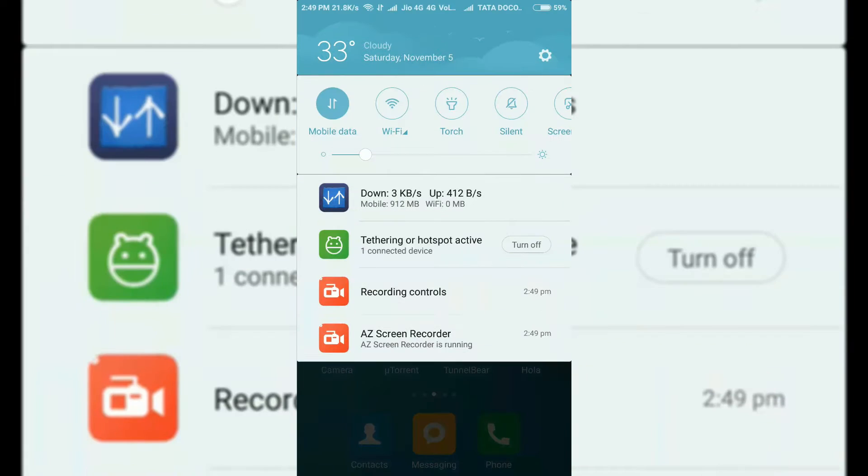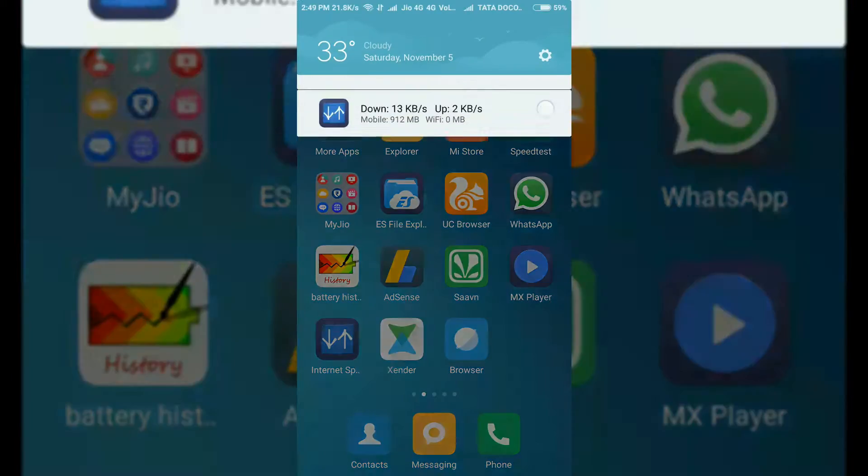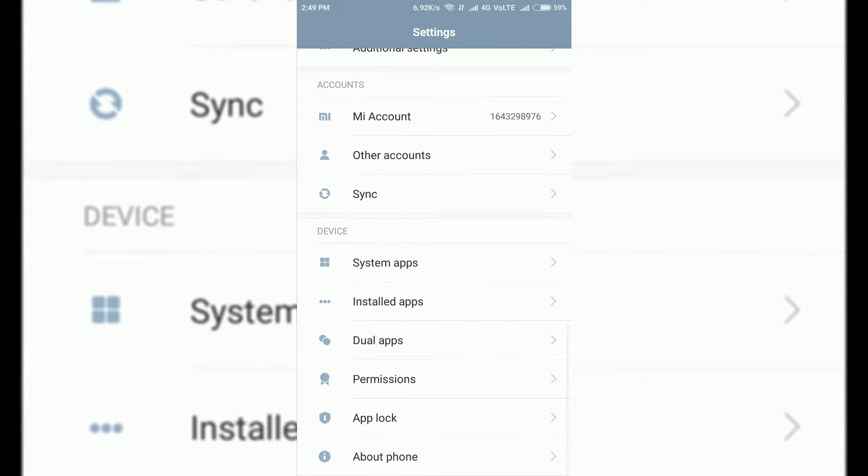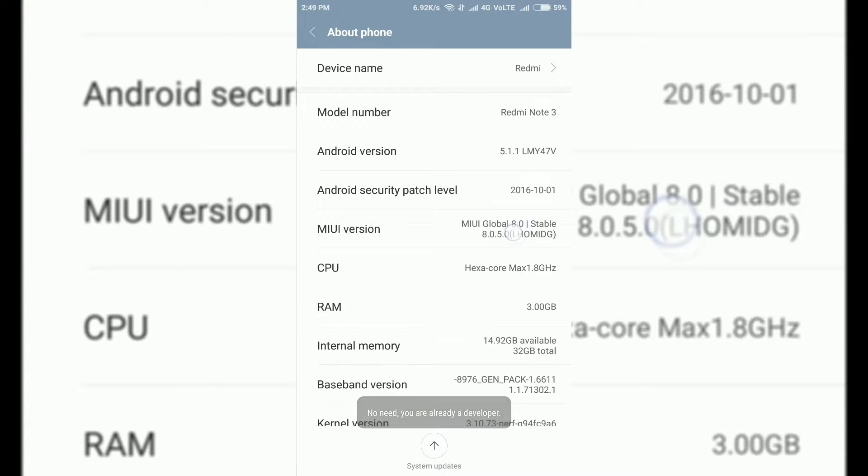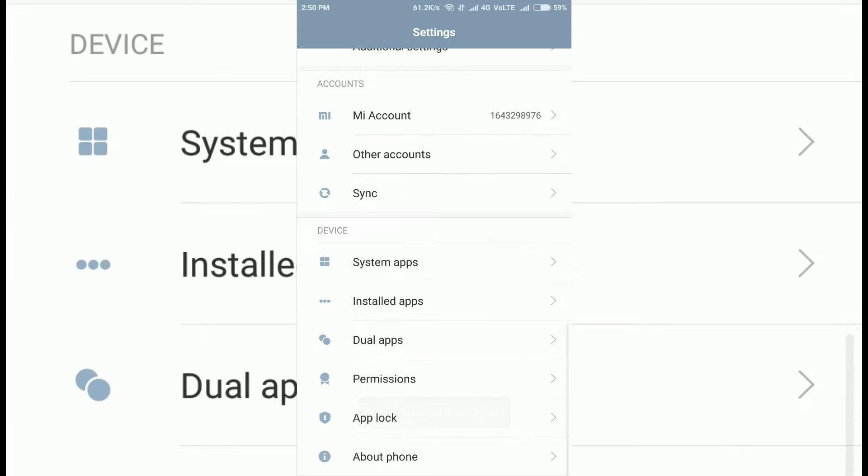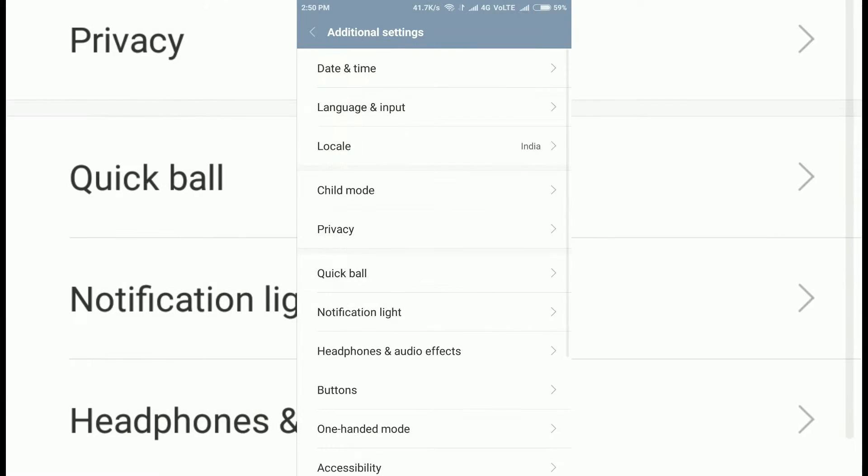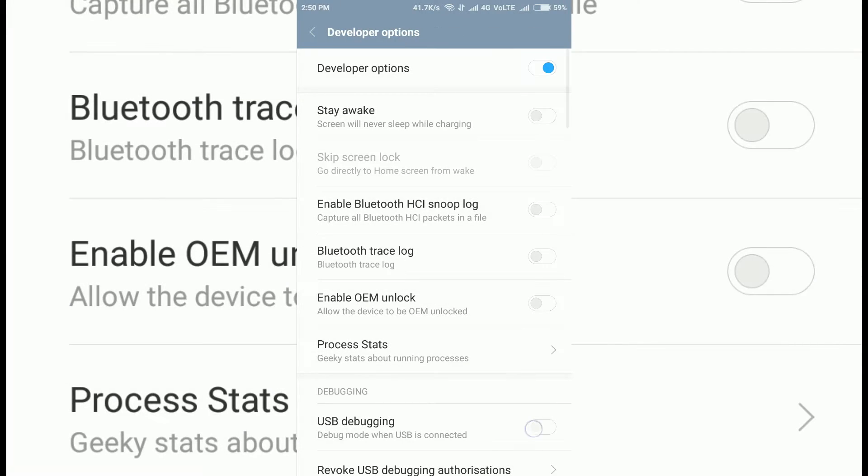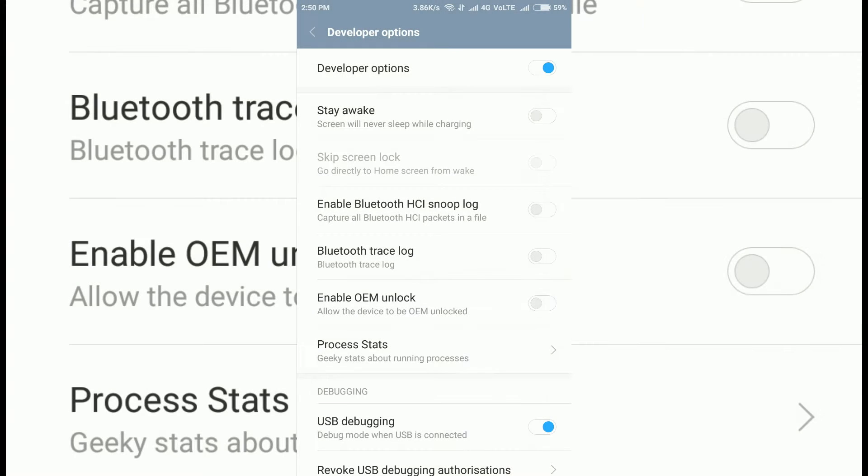Now enable the developer options by going into About Phone and tapping the build number several times. I am using Xiaomi so I am tapping MIUI version several times. Now go to Developer Options and turn on the USB debugging option.